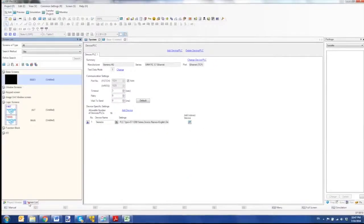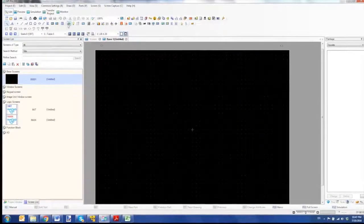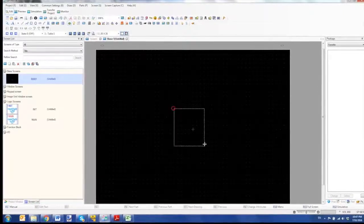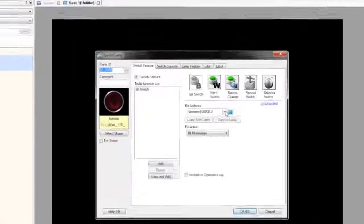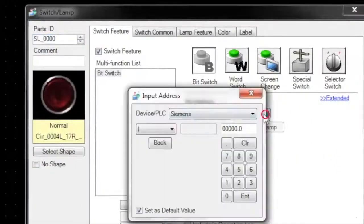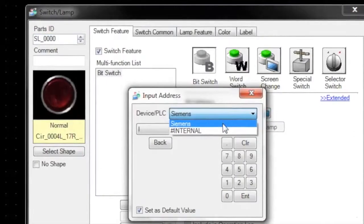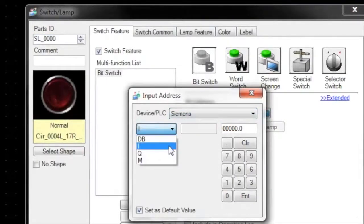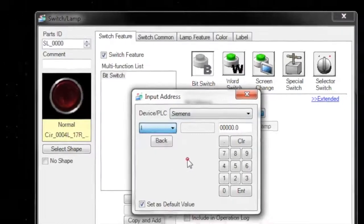Now on my screen when I add an object, you will see the options available. If I double click here, you can see Siemens shows up as my device PLC and I have access to db, i, q, and m blocks.